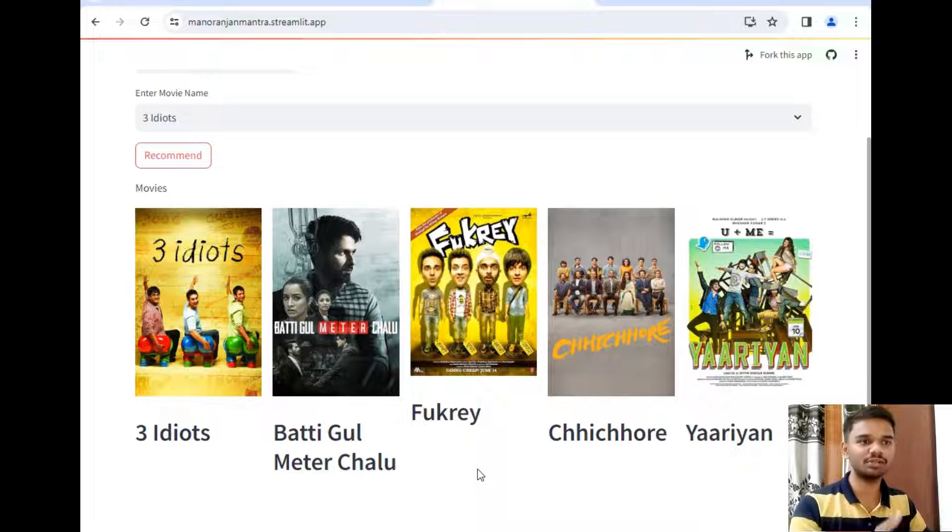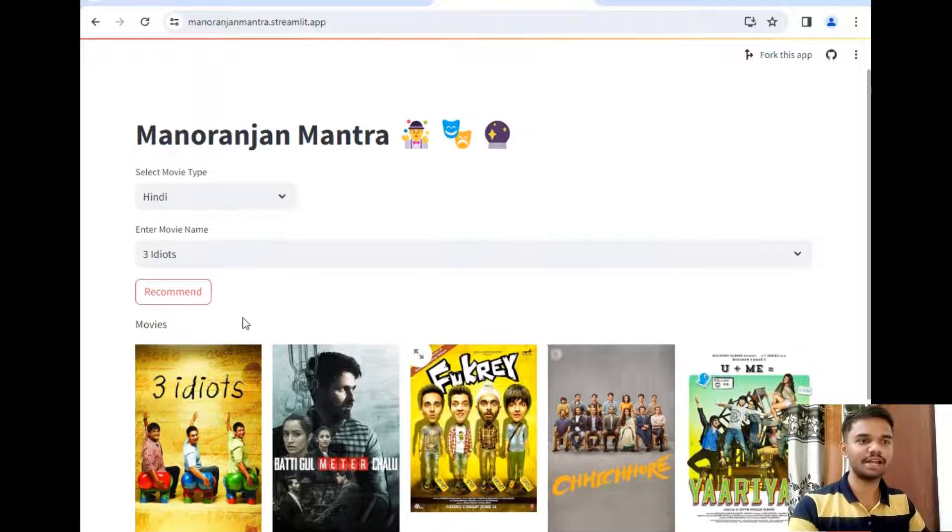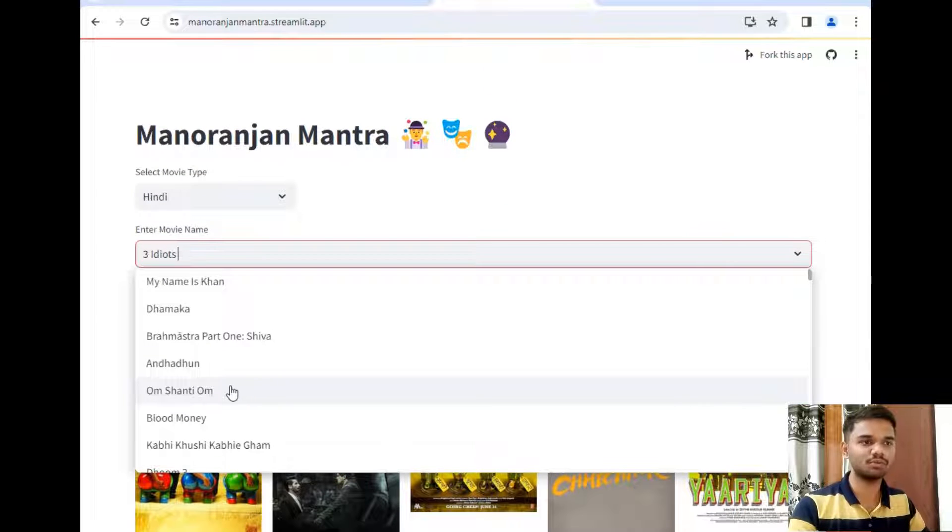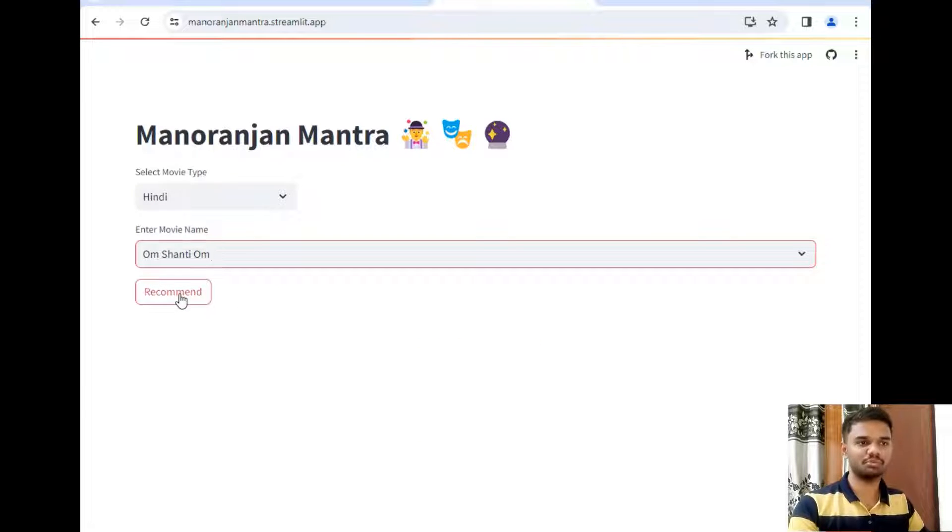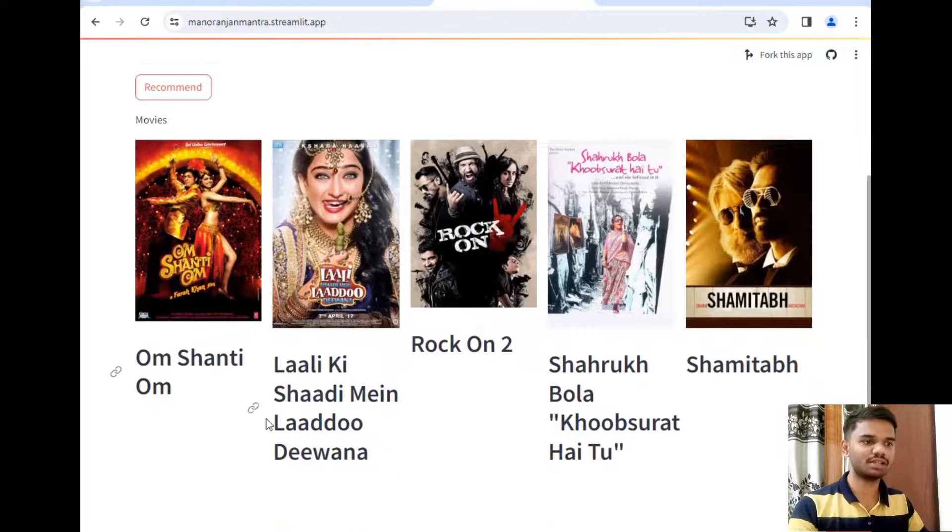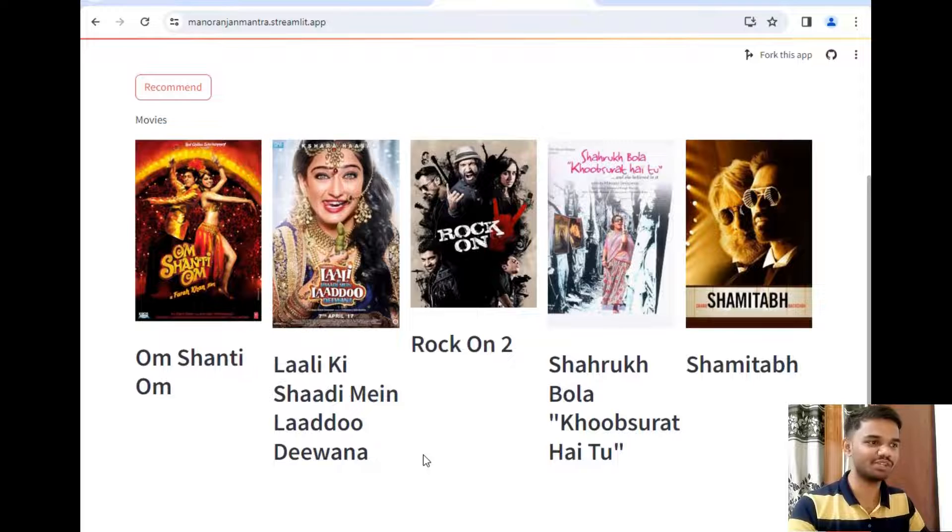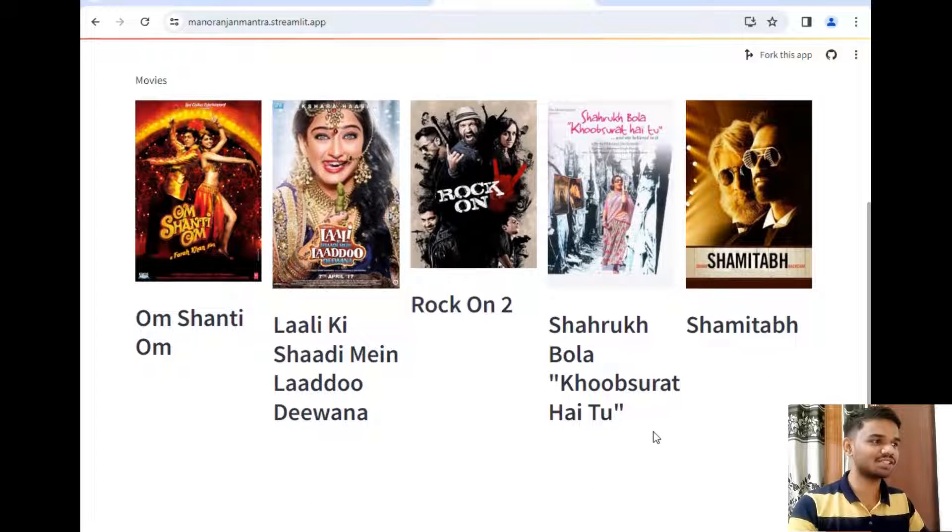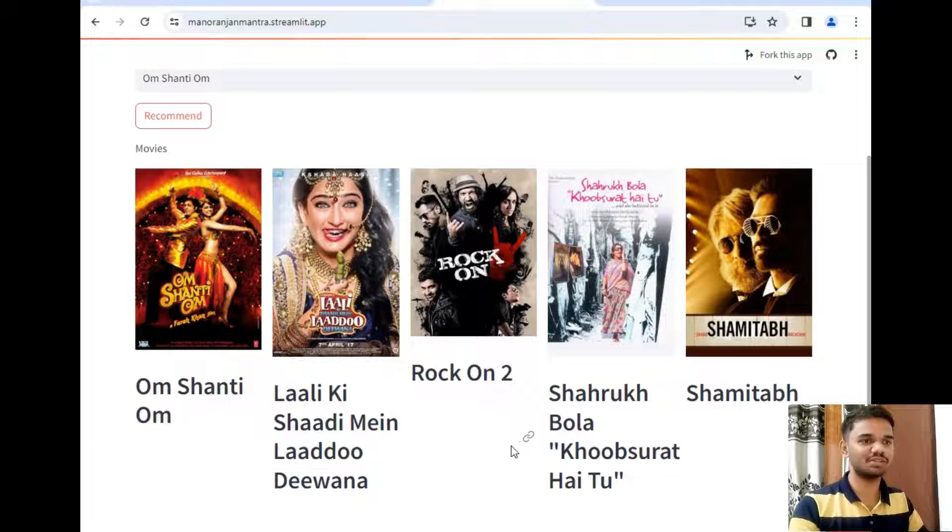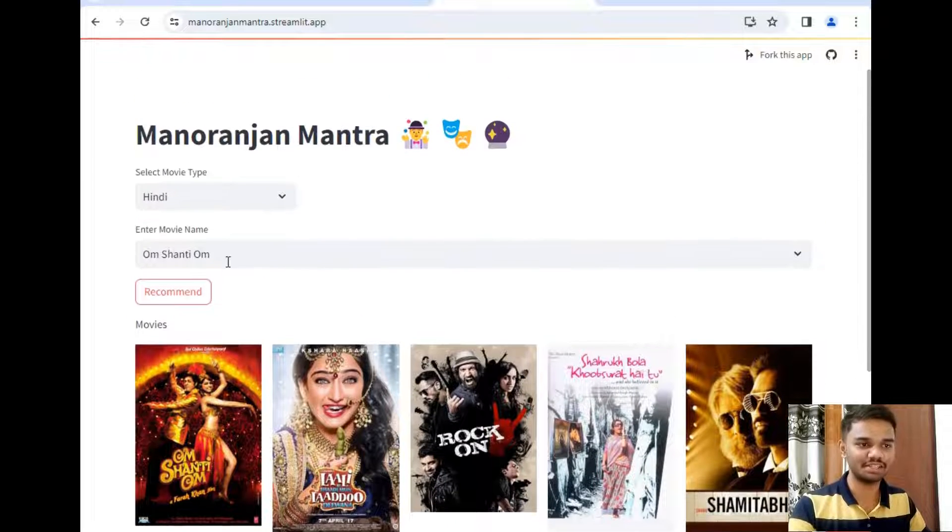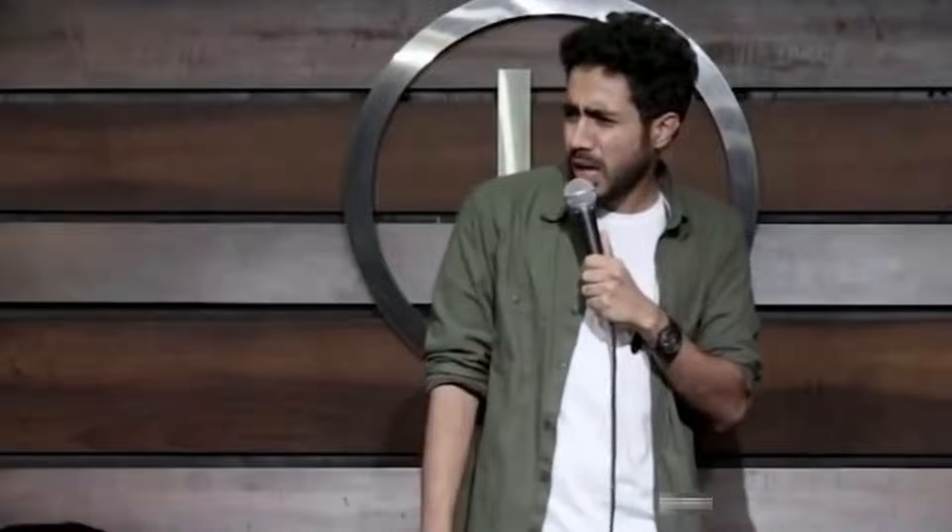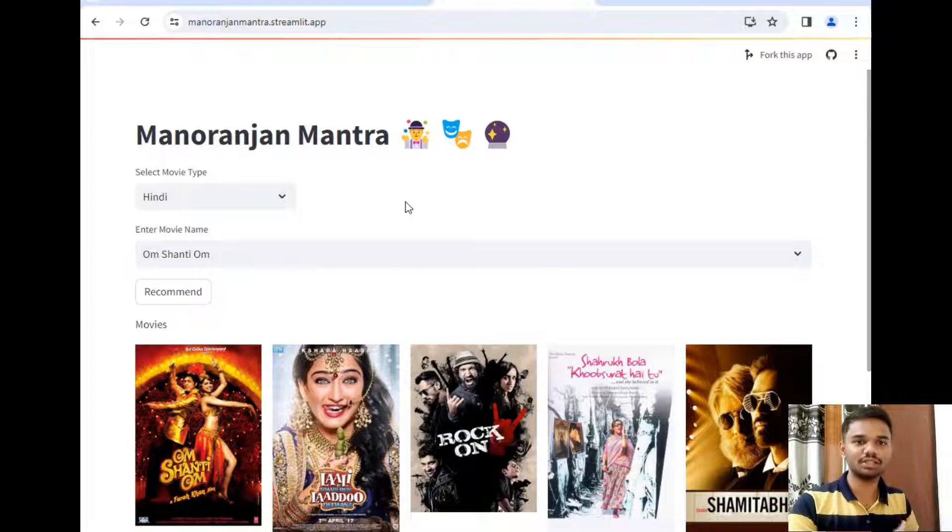Let's try another, let's say Om Shanti Om. So this is a famous movie of SRK. Now I will simply create this recommend button to see what appears. As you can see the next movie is Lale Ki Shaadi Mein Laadu Deewana, I don't know about this movie, Rock On, Shahrukh Khan, Bol Bachchan, and last is Sharmila. So this was somehow similar recommendations I think, because I have not watched any of these movies. So this was all my entire project. I hope you like the project.